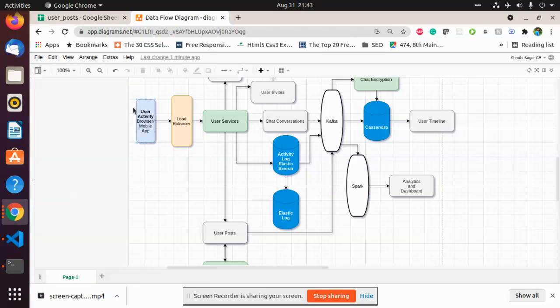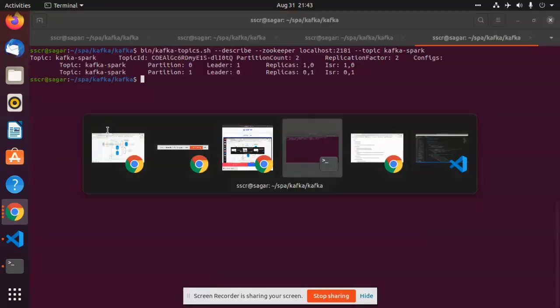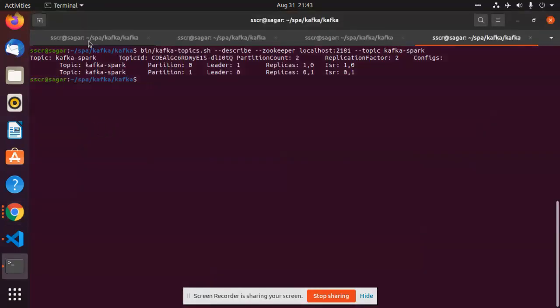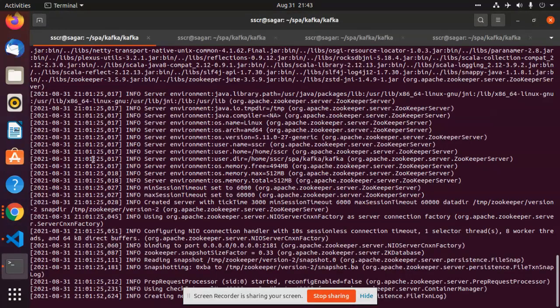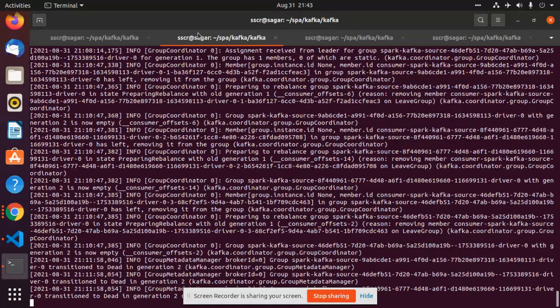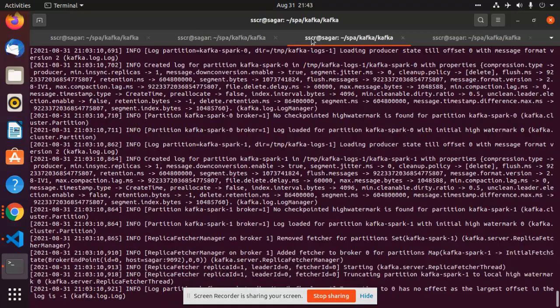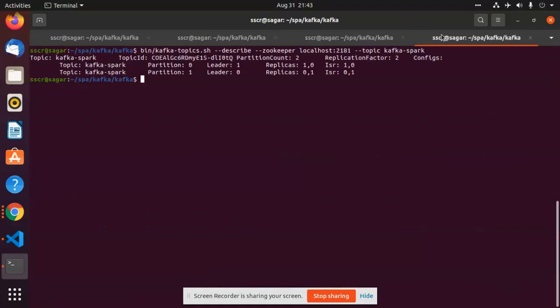I have started my Zookeeper server which contains the metadata of my brokers. I have two brokers which are running, and I have created one topic called Kafka Spark which has two as a replication factor because I have two servers running.